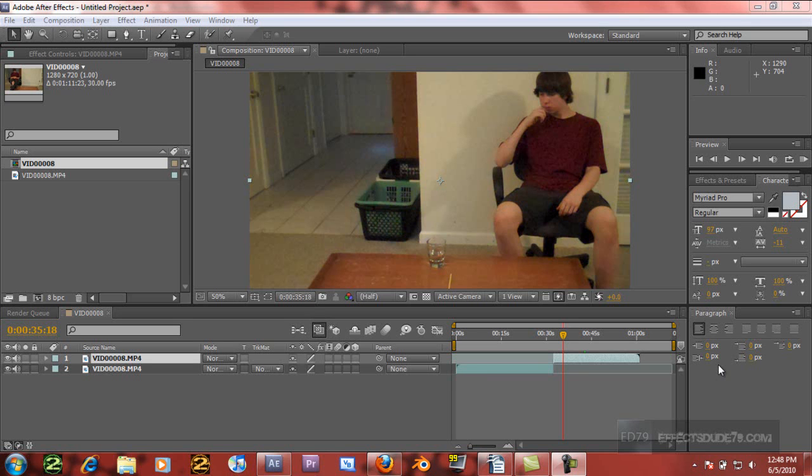Hey guys, what's up? This is Adam for FXD79.com. Got a cool new After Effects tutorial for you. This one's on cloning, but enough jibber-jabber today. Let's just see the final effect.